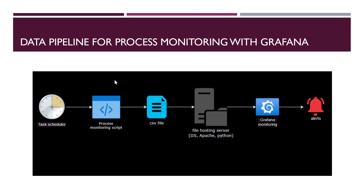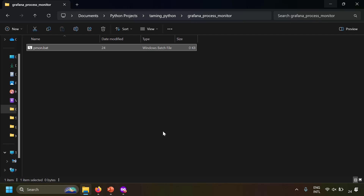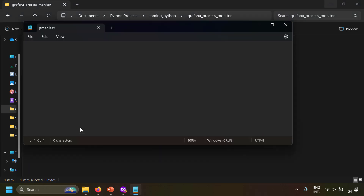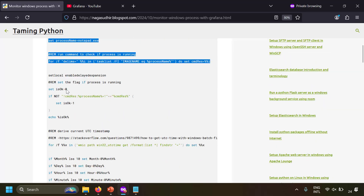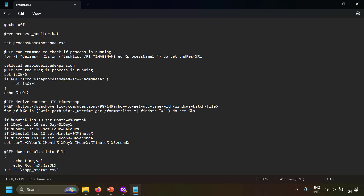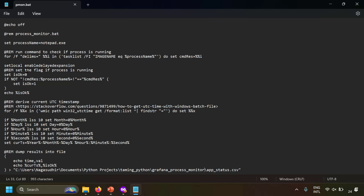Let's start implementing. I'll take a blank folder and create a new file called pmon.bat to monitor the process. I'll right-click and edit it with Notepad. I'll copy the batch script from the blog post and paste it. In this example I'm monitoring notepad.exe — if Notepad is open the value is 1, if closed it's 0. You could use httpd.exe for Apache or postgres.exe for PostgreSQL. The script will dump the CSV file to the same folder as the batch script.